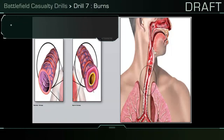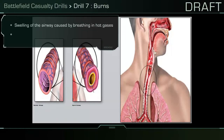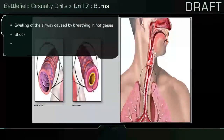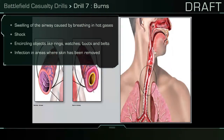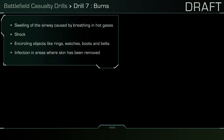There are several complications that can arise from burns. Swelling of the airway, caused by breathing in hot gases like smoke or steam, can be especially dangerous. This might not be instant and may develop over several hours.